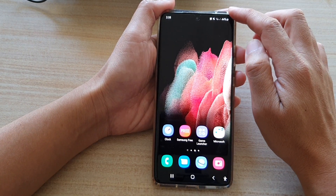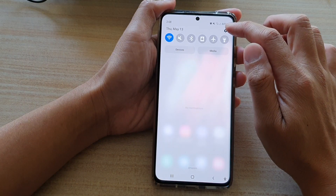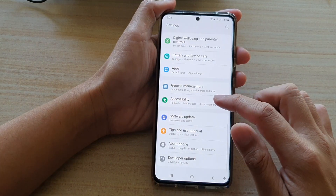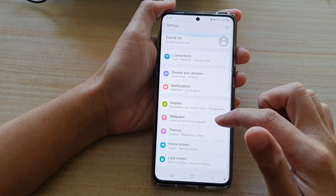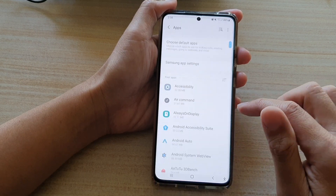Then swipe down at the top and tap on the Settings button. Next, go down and tap on Apps.